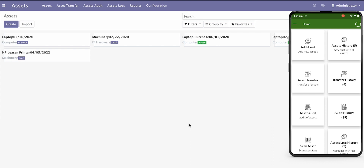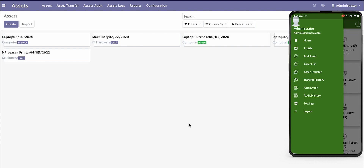Here we have come up with a mobile application which will be fully barcode and QR code based to scan your assets, track assets based on location, and using the mobile you can register your asset with latitude and longitude.